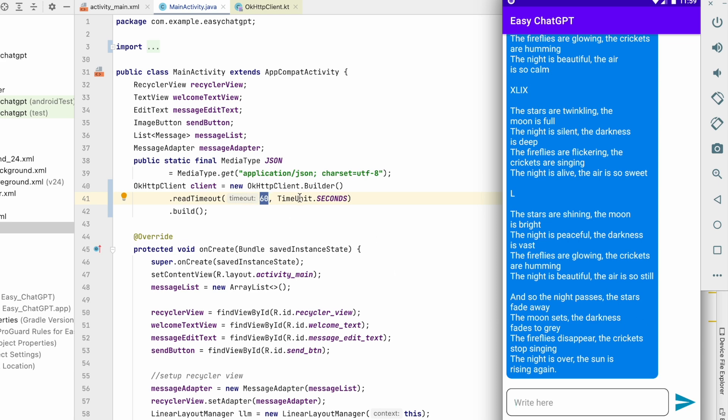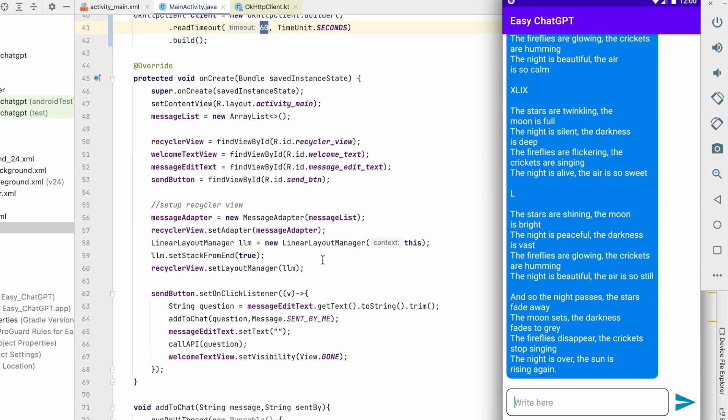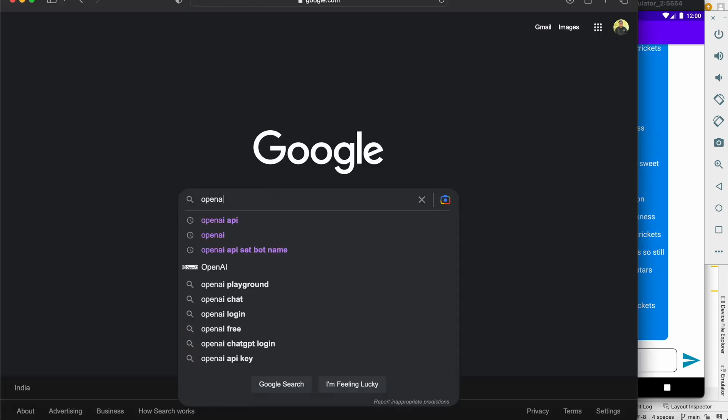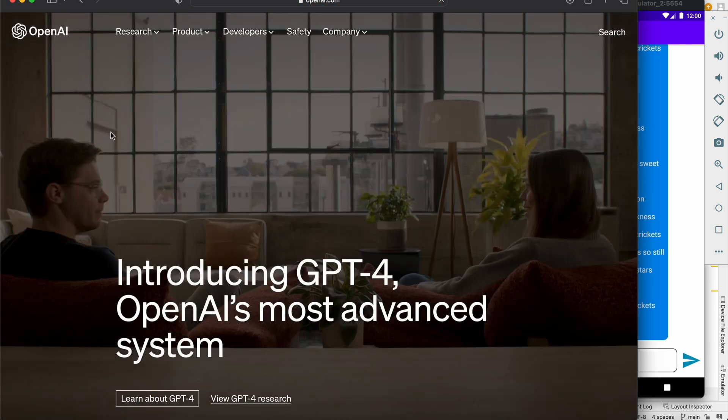From this, your timeout issue will be gone. Now third thing is how to use the new model of ChatGPT, that is GPT 3.5 turbo. So let's go to OpenAI first. Go to this website.